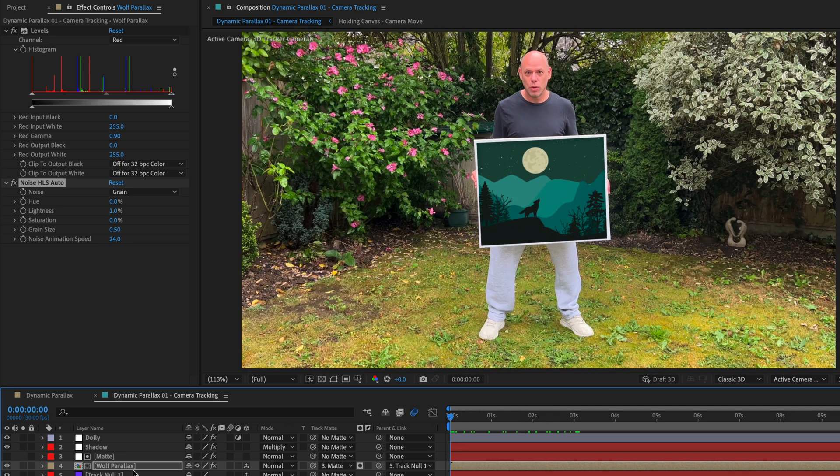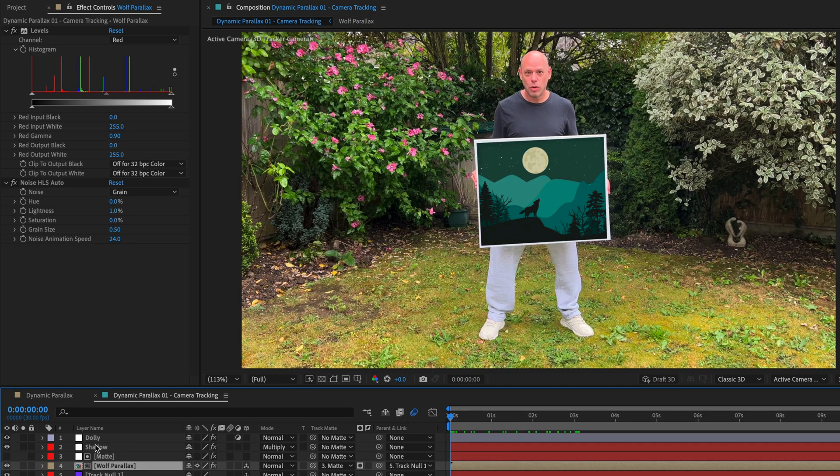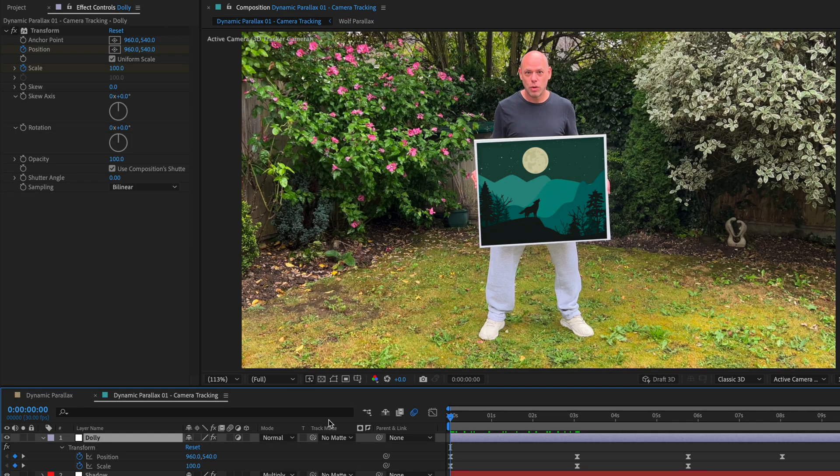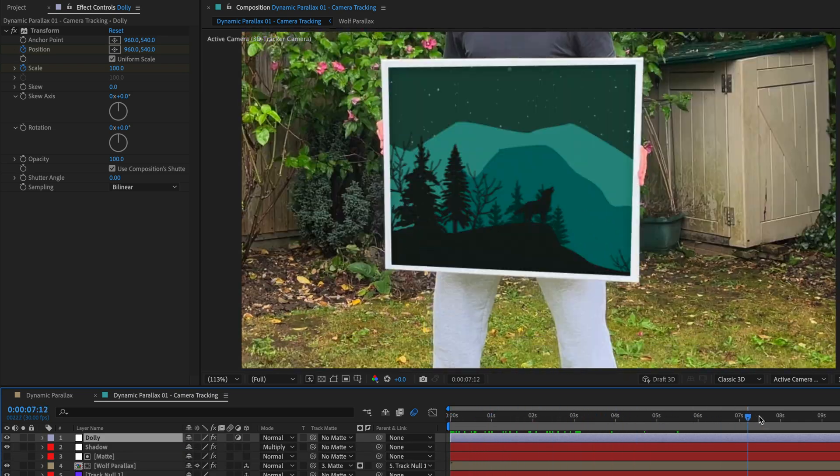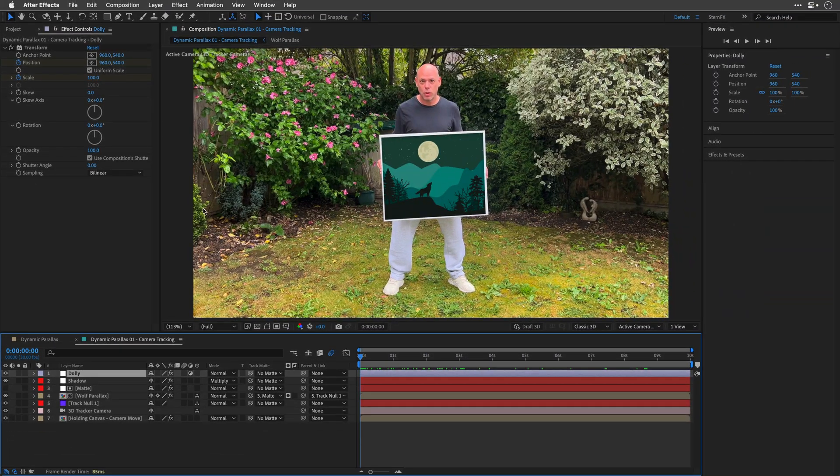Then, I've enabled Motion Blur for all the layers in the Parallax Comp, and as a final touch, I've also added an Adjustment layer with the Transform effect, I've named it Dolly, to simulate a Dolly motion on top of the existing camera motion of the clip. And this is how it looks.